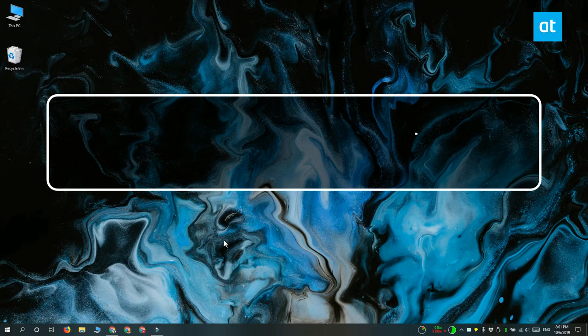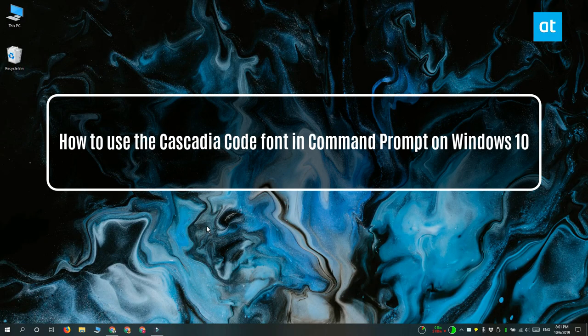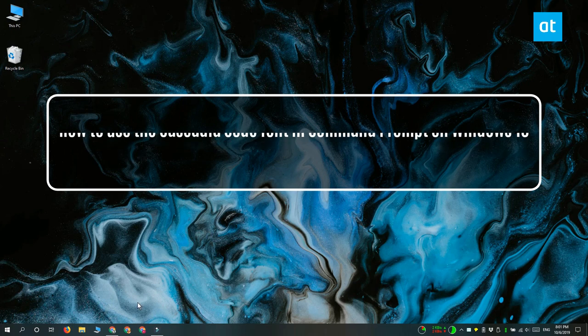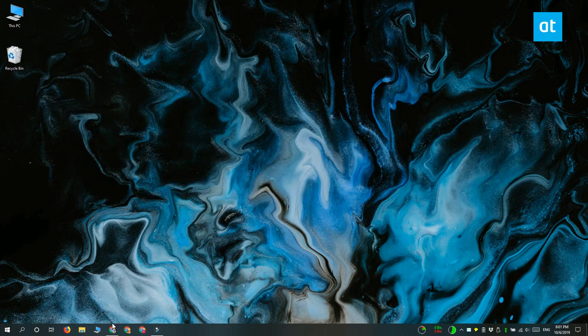Hi everyone, Fatma here from Addictive Tips and I'm going to show you how you can get the new Cascadia Code font in Command Prompt on Windows 10.